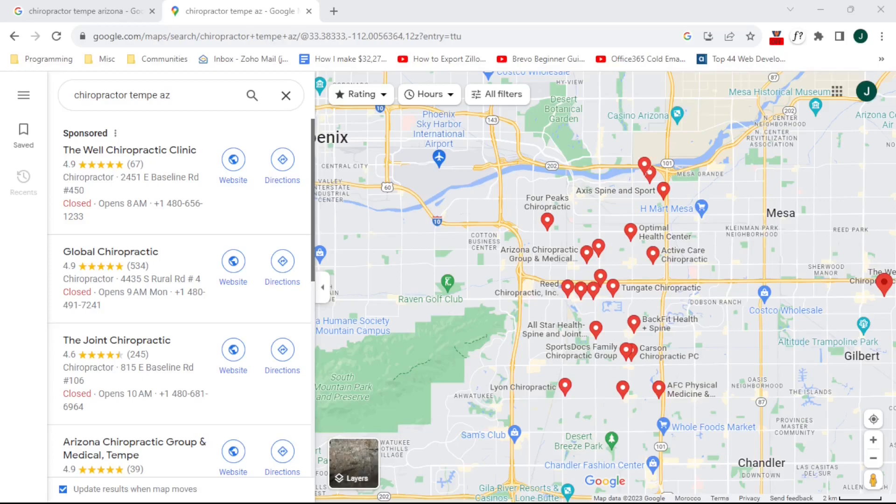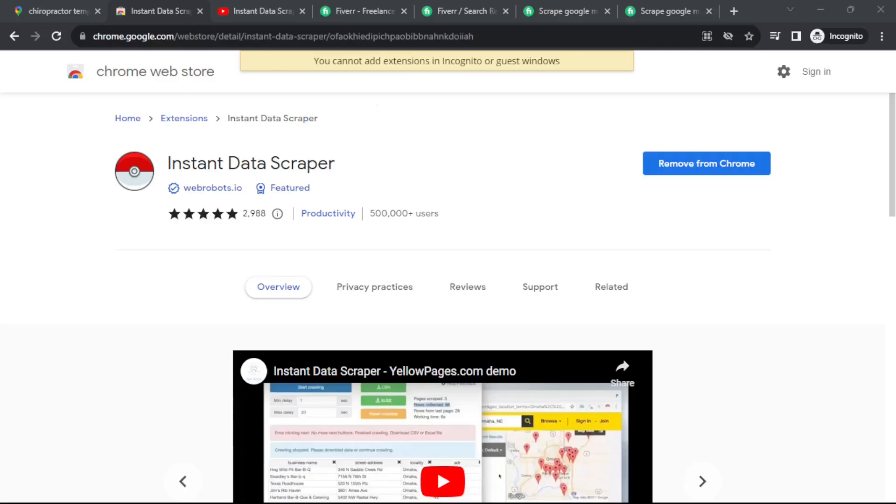As most of you probably already know, there are quite a few tools and Chrome extensions out there that can go and extract business data from Google Maps for you. Some of them do a pretty decent job for the most part. Tools like instant data scraper and others can scrape thousands of leads out of Google Maps in a matter of minutes.